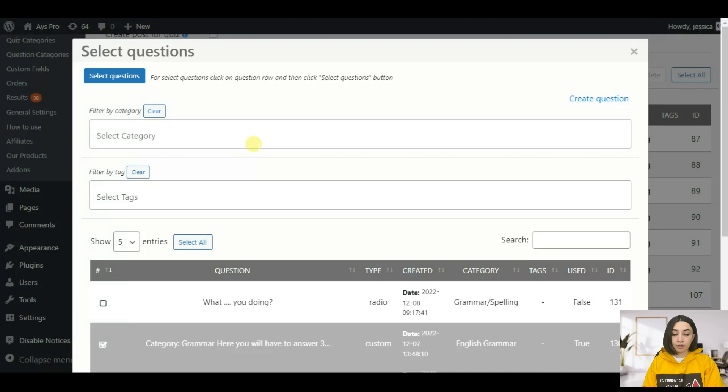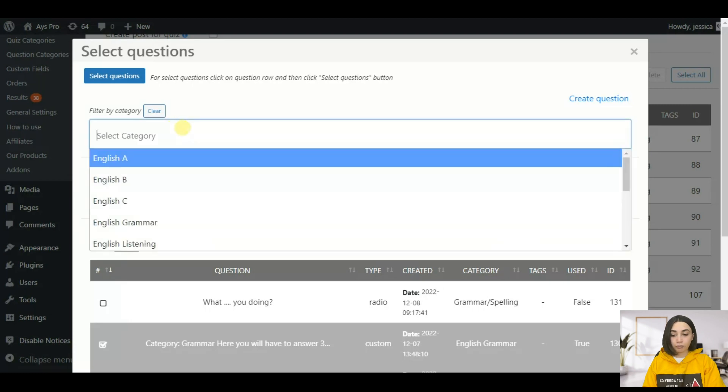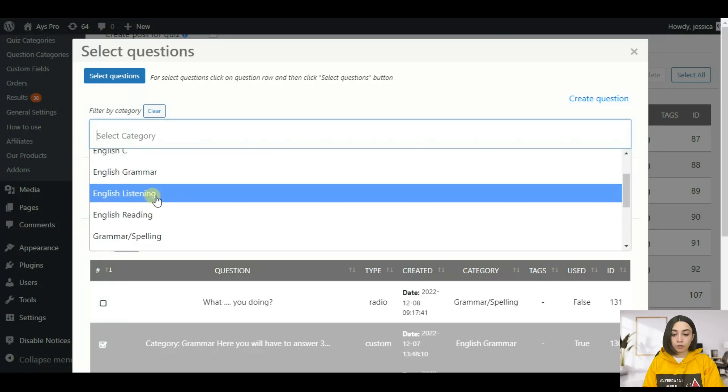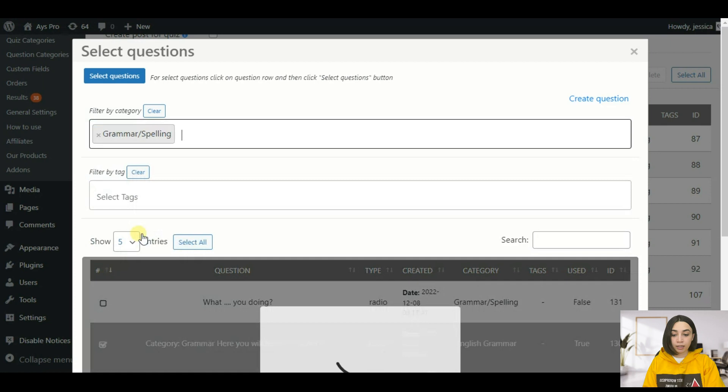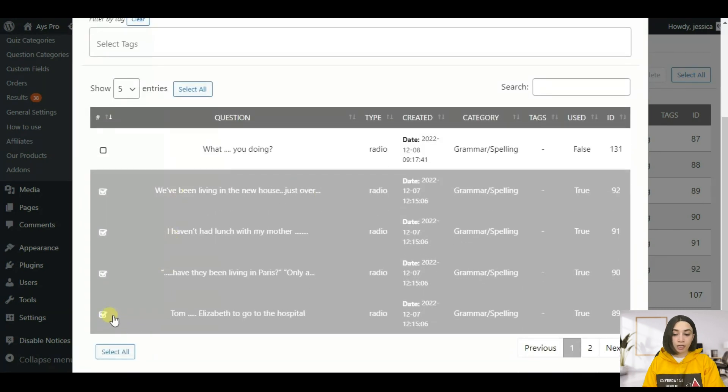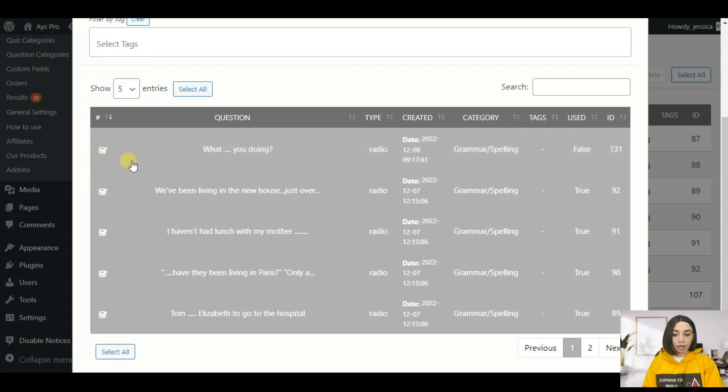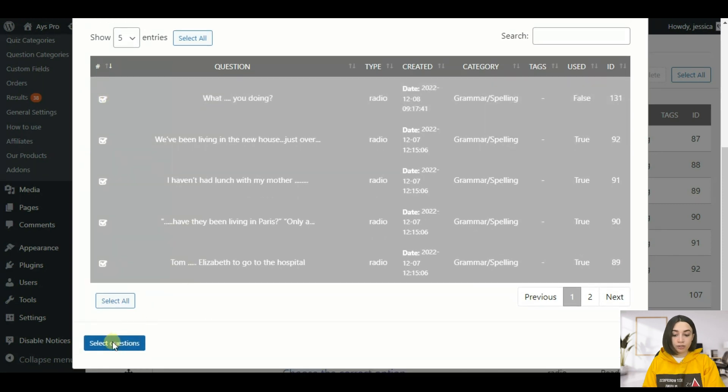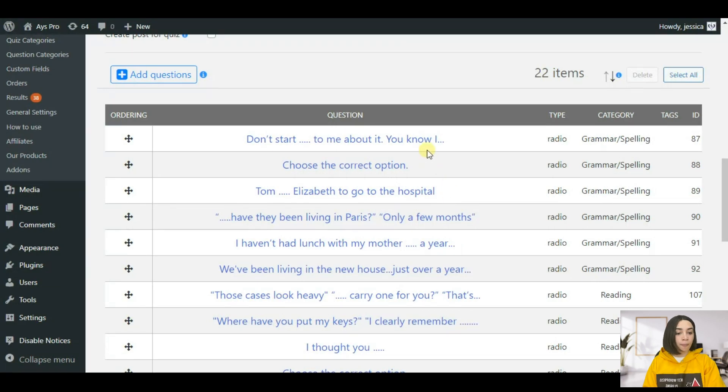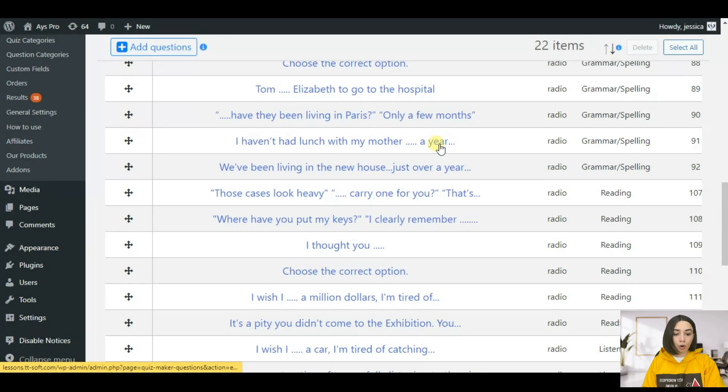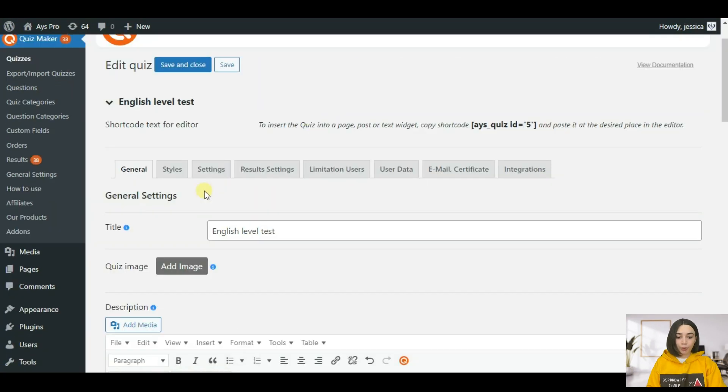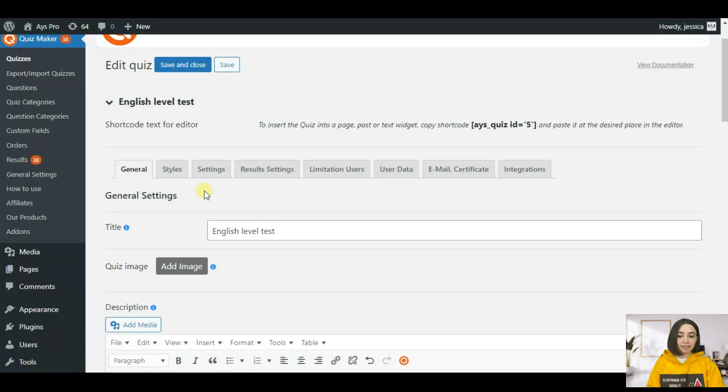Then you can make it easier for you by choosing category. For example if I'm going to choose the category grammar spelling, I'm going to have all the questions here that are already inserted. You just check the question and then click on select question and this is it, you are all set.